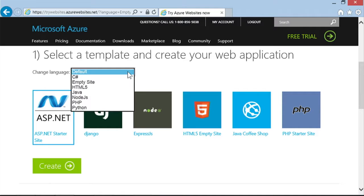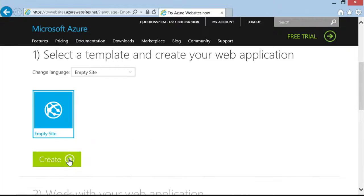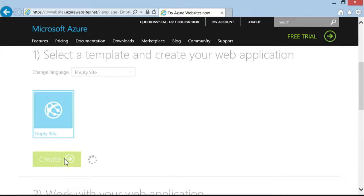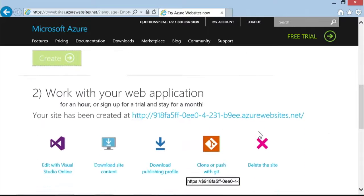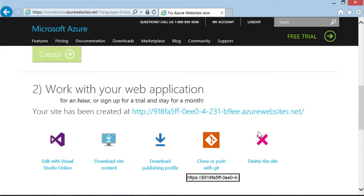We already have the template from Visual Studio, so I'll create an empty site. And in just a second, I'll be able to download the published profile to use in Visual Studio. But you can also deploy using Git from any operating system.